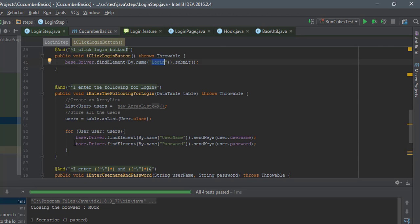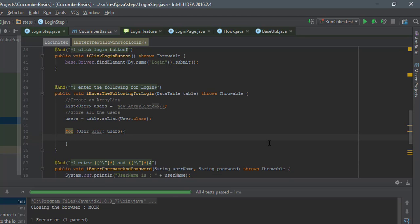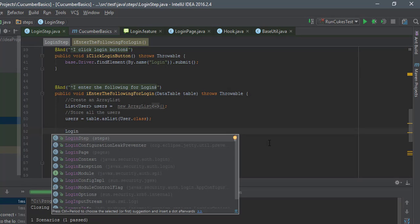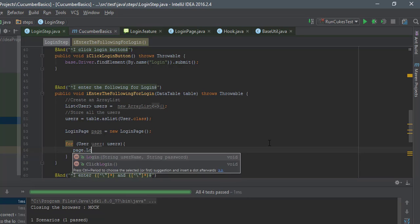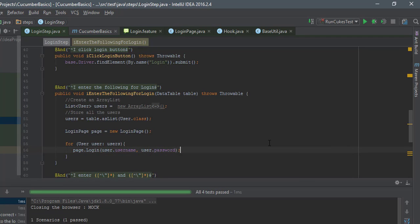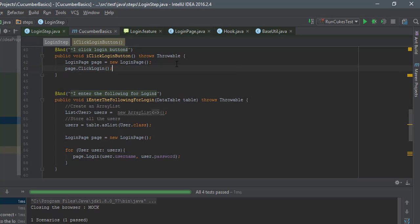Going back to the login step, I can remove the old object identification code and replace it by calling the methods from the pages class. To use a page object, I create an instance: LoginPage page = new LoginPage(), then call page.login() passing user.username and user.password as parameters. Then I call page.clickLogin(). The object identification is now in the pages layer rather than the step definitions.